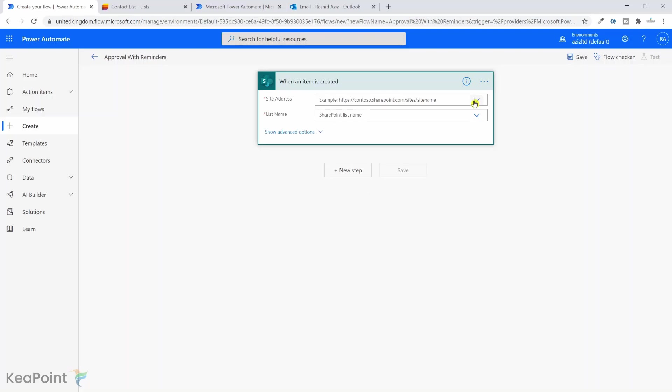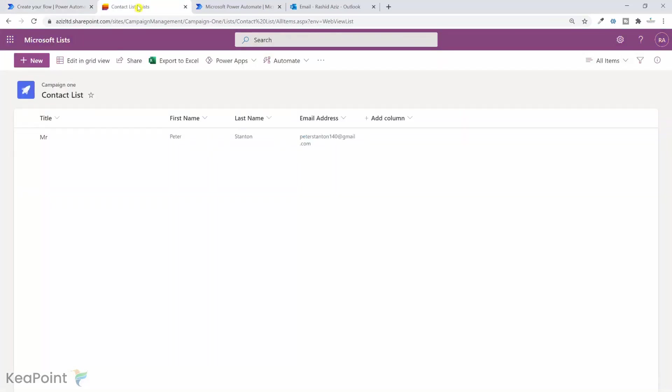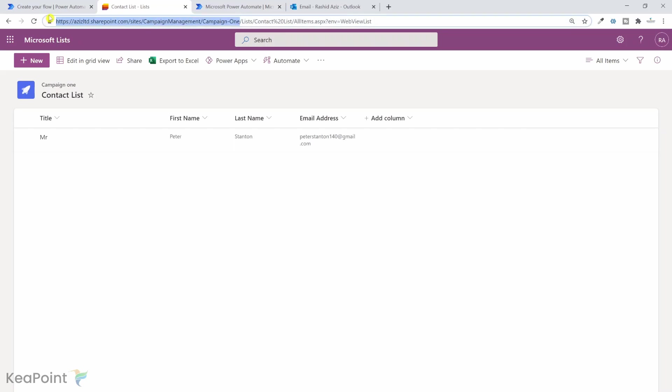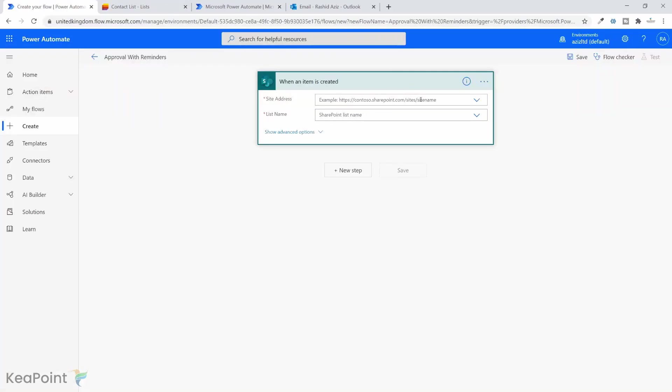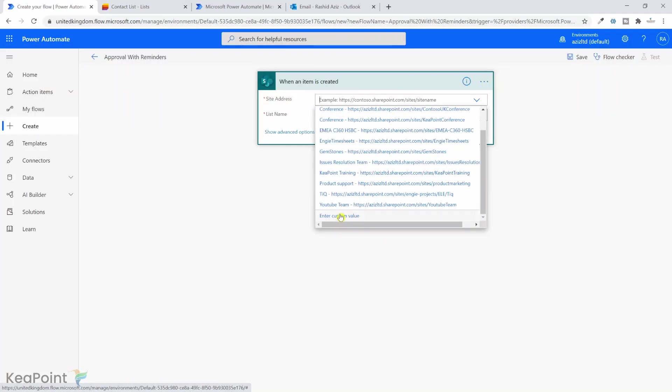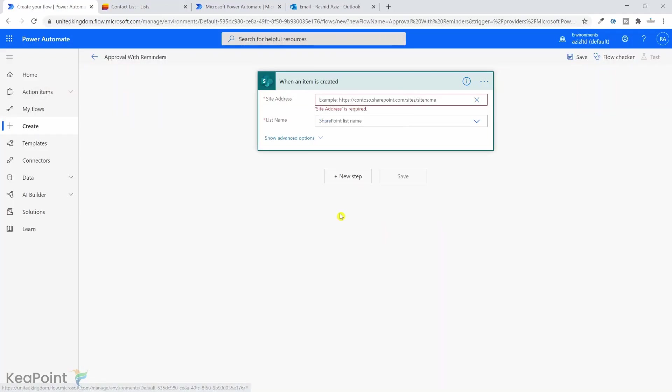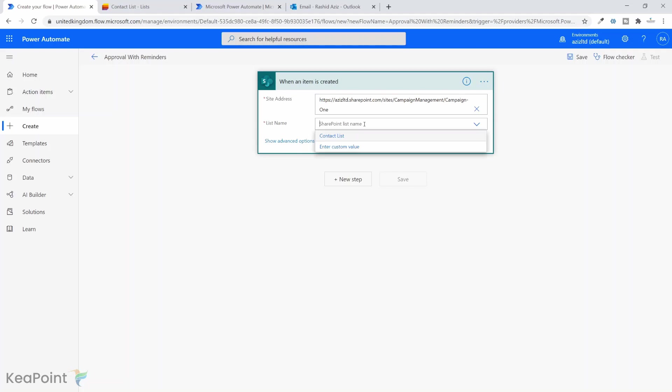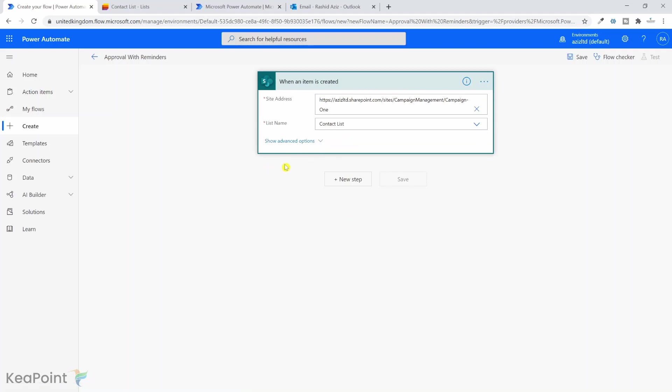Now the first step is I need to connect this to a list. I have a contact list here which is sitting on this campaign management site. So if I just copy the link from here and enter a custom value, select the site, then I can select the contact list here. That's the list I want to run the workflow when a new contact gets added and goes for approval.